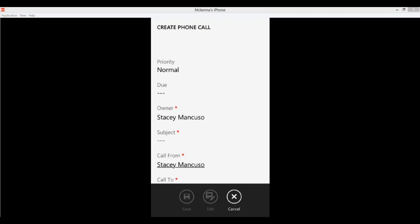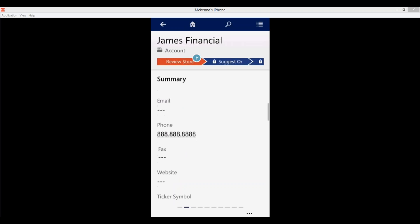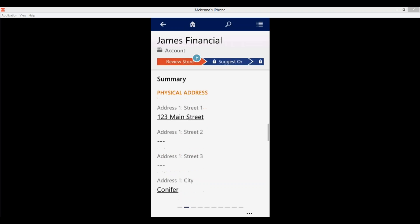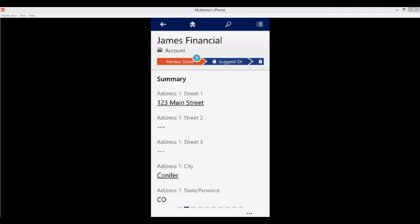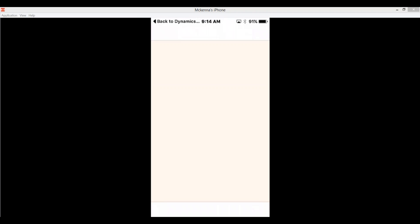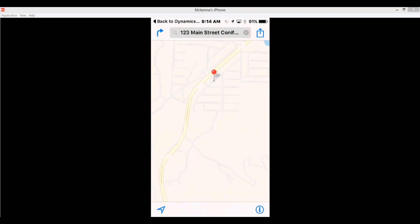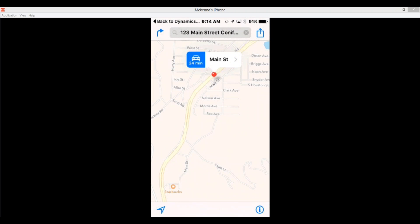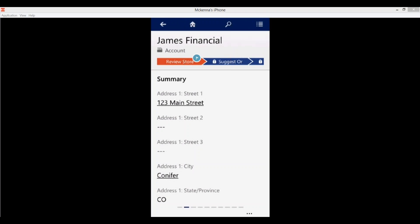I'll click cancel on that. As we scroll up here, we also have the address. If you click on that address it's going to bring you to the default mobile map app and open it giving you directions to wherever you need to go. That's another really cool built-in feature that allows you to navigate out to your default mobile map app to get directions.